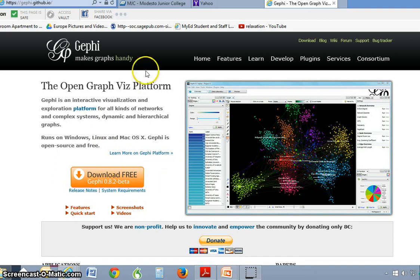All right, I'm under my 15 minutes, so that's cool. I hope you enjoyed the presentation on social network analysis. It's a burgeoning field of sociological inquiry and just another reason why sociology is a great major. I hope that we offer it someday here at MJC.